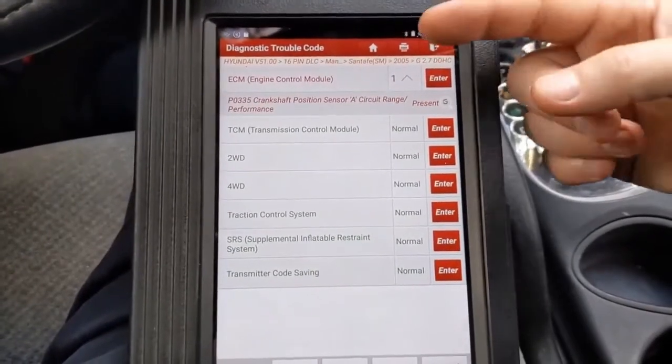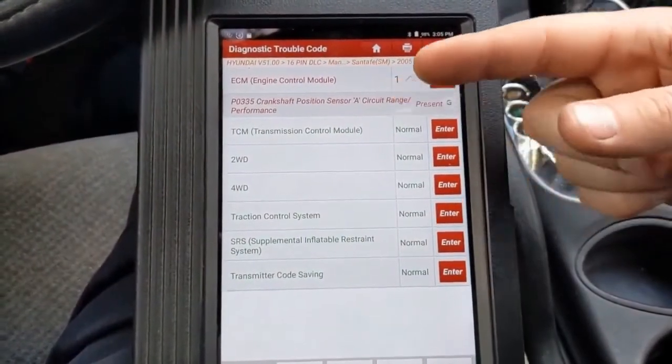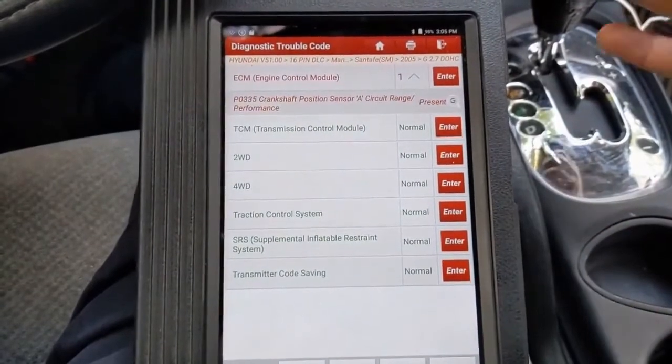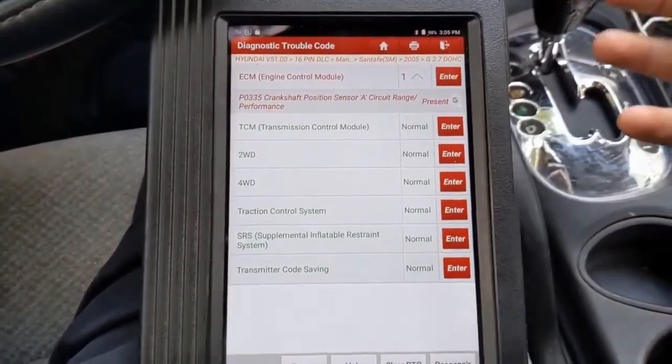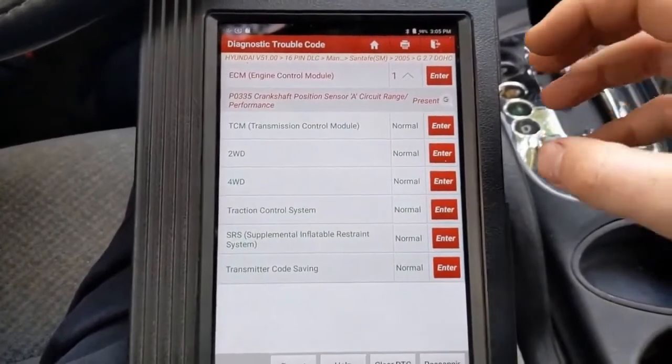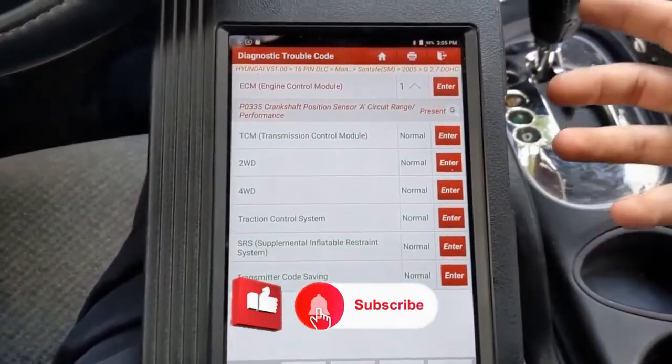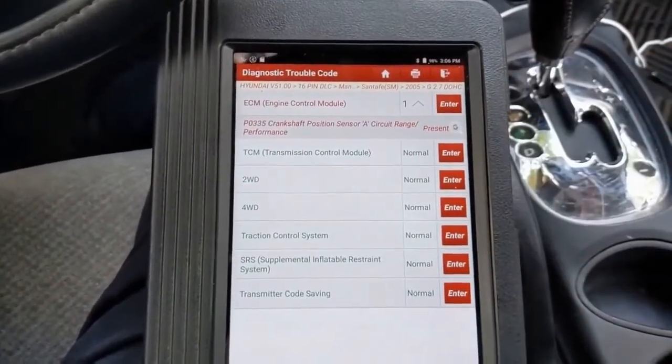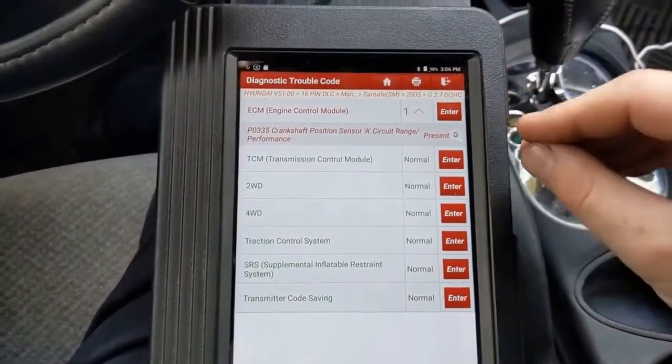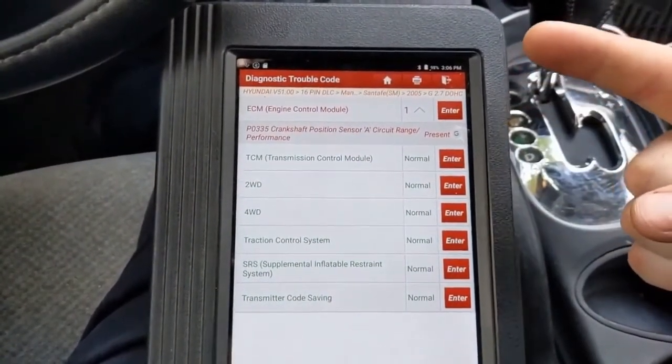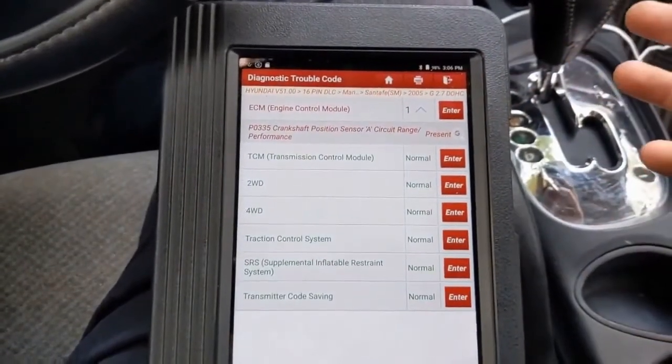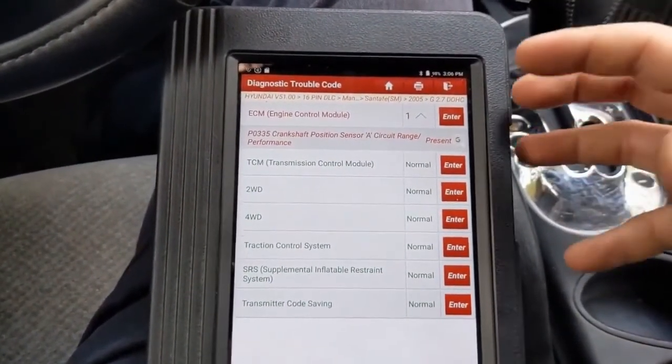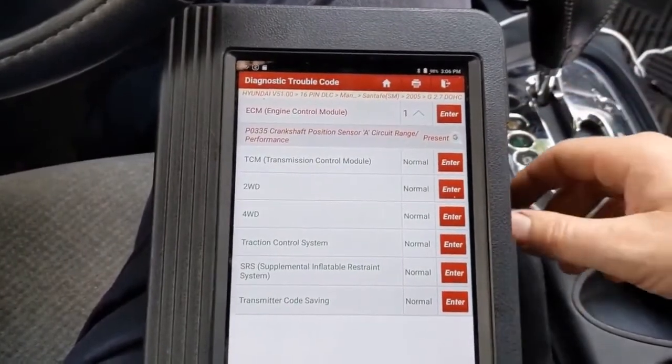I went ahead and pulled codes. We see we have a code in the engine control module for a P0335. That's a crank position sensor, a range performance, which makes sense with the symptoms that we have. When the engine computer loses its ability to know where the crank position is, it just turns everything off. It says, hey, I don't know where I am, so I'm just going to shut down the fuel. I'm going to shut down the ignition, just as a safety, because it doesn't know when it's injecting. It doesn't know when it's igniting, because it doesn't know where that crank is.